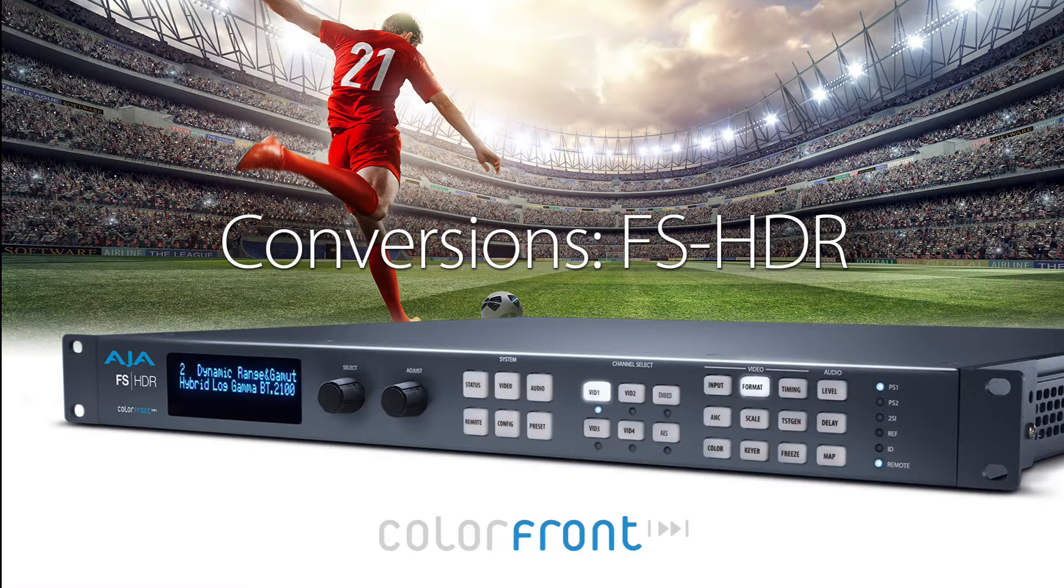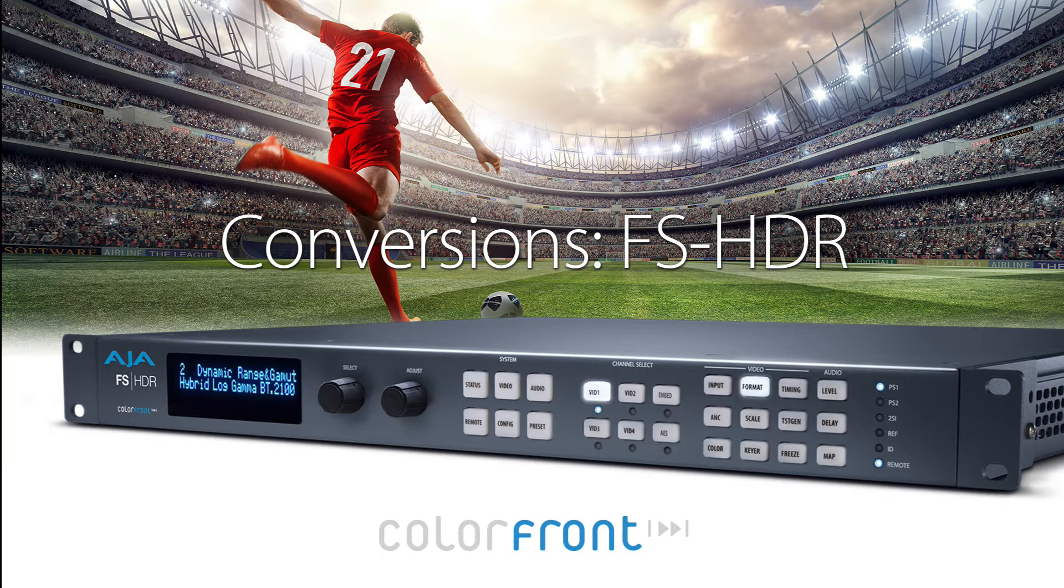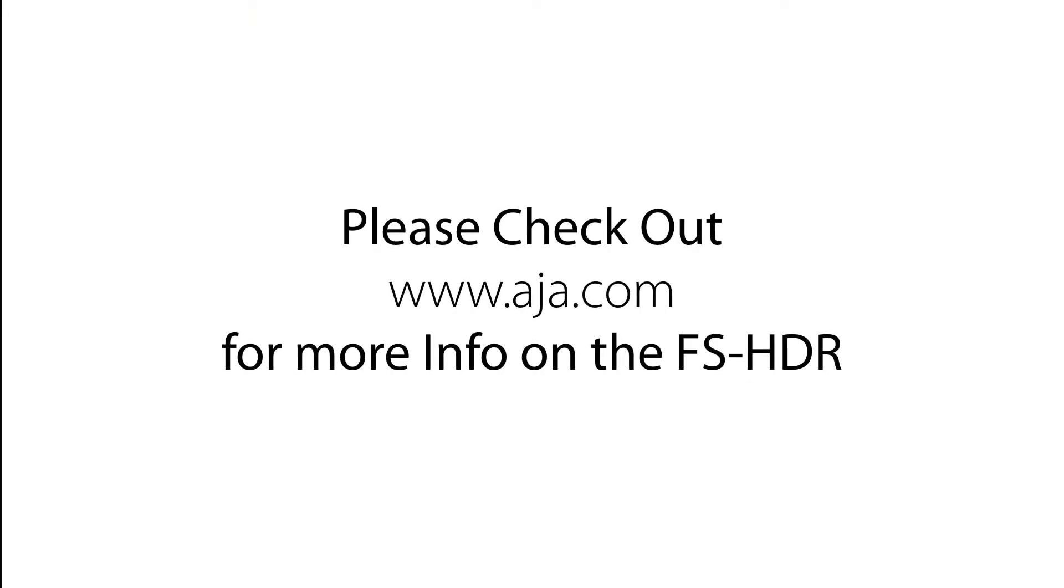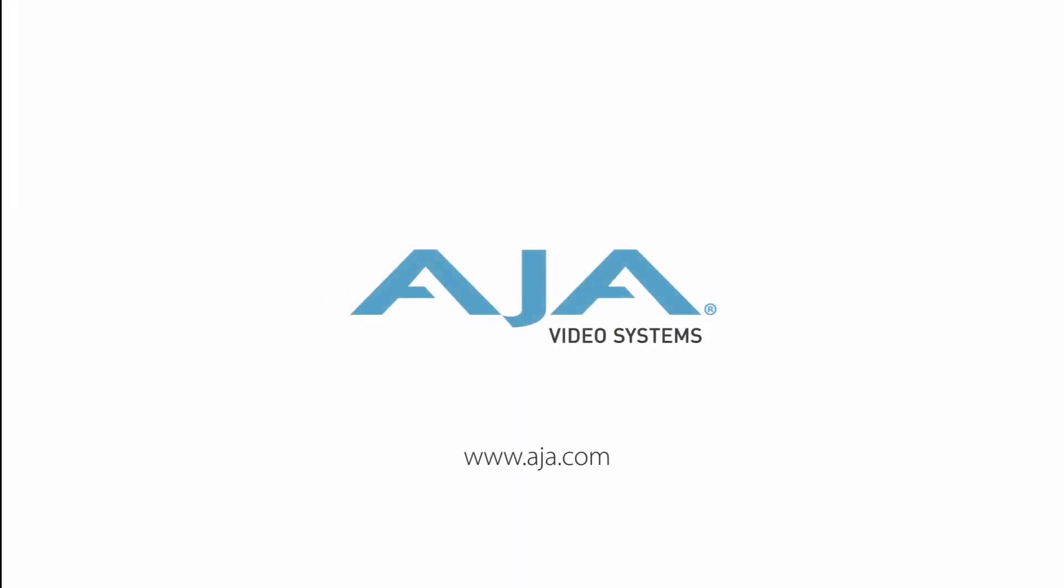As you have seen, applying color transformations for your HDR conversion needs is simple with the FS-HDR. Be sure to visit aja.com to learn more about all that the FS-HDR has to offer for your conversion and frame sync needs.